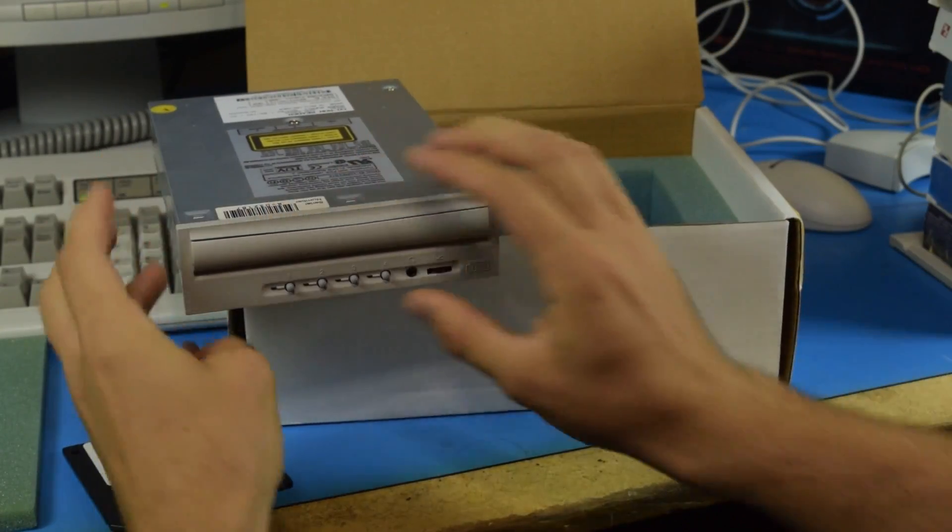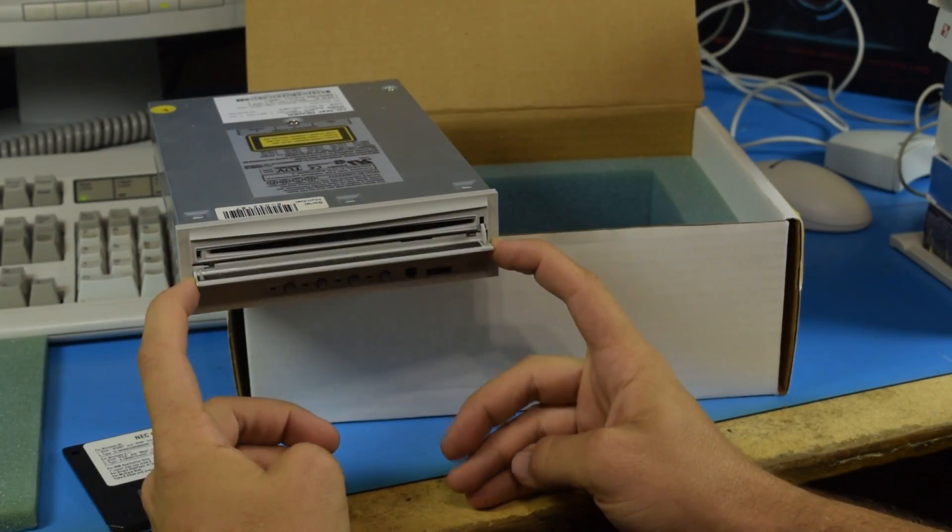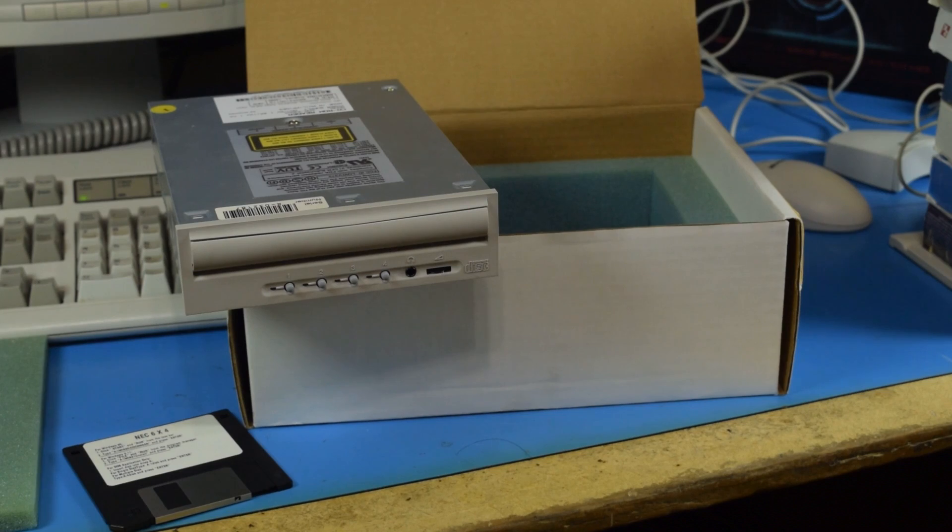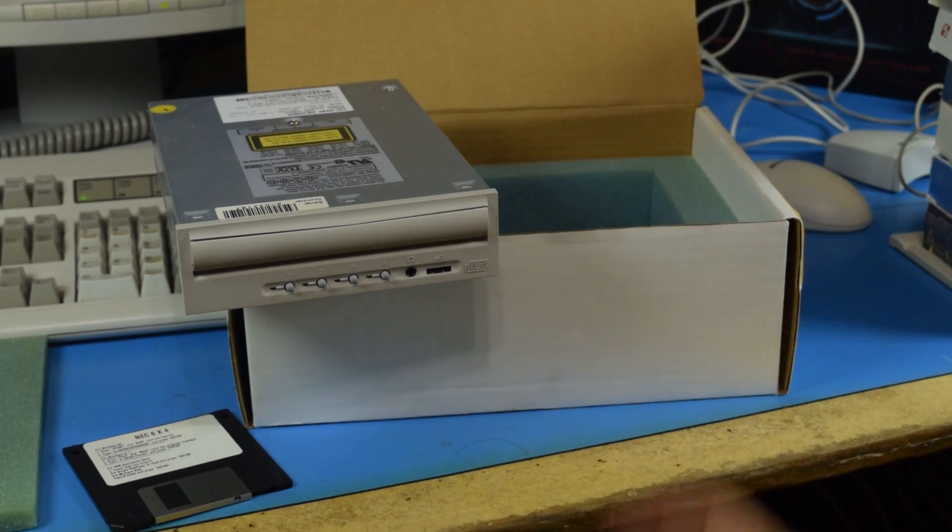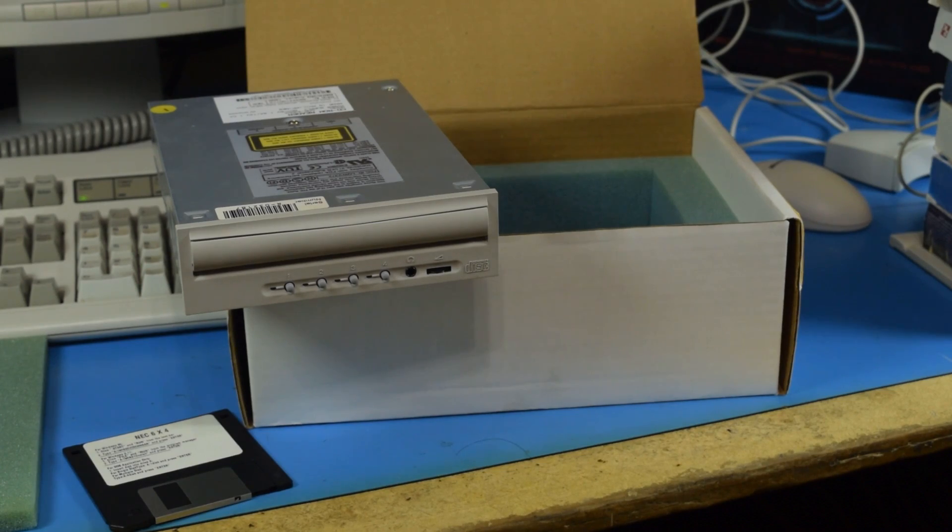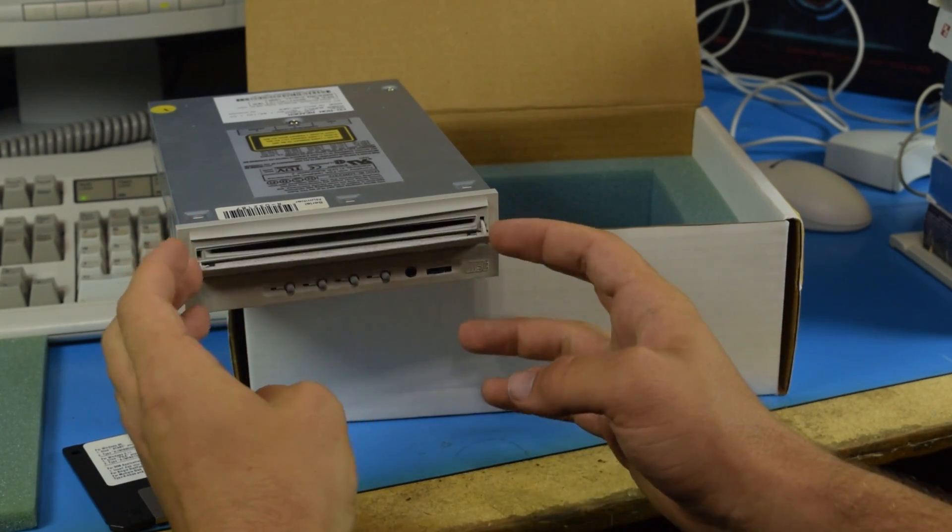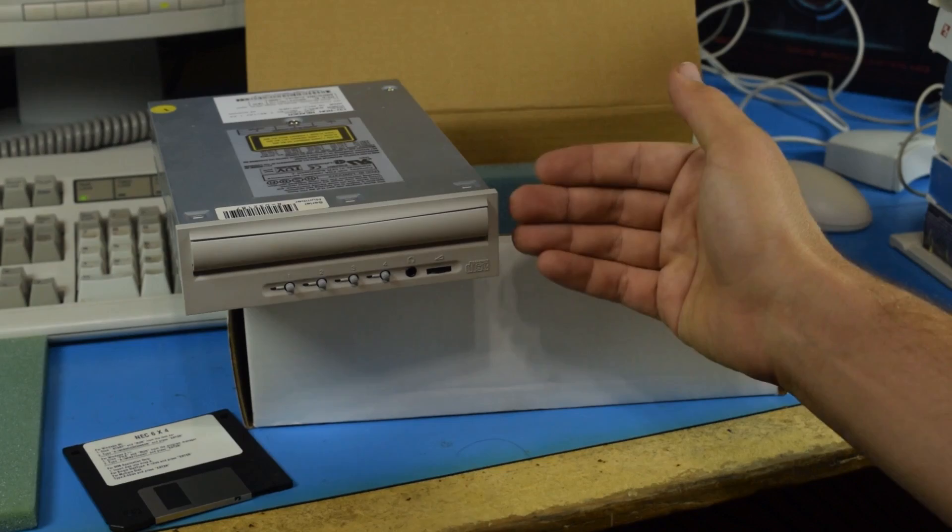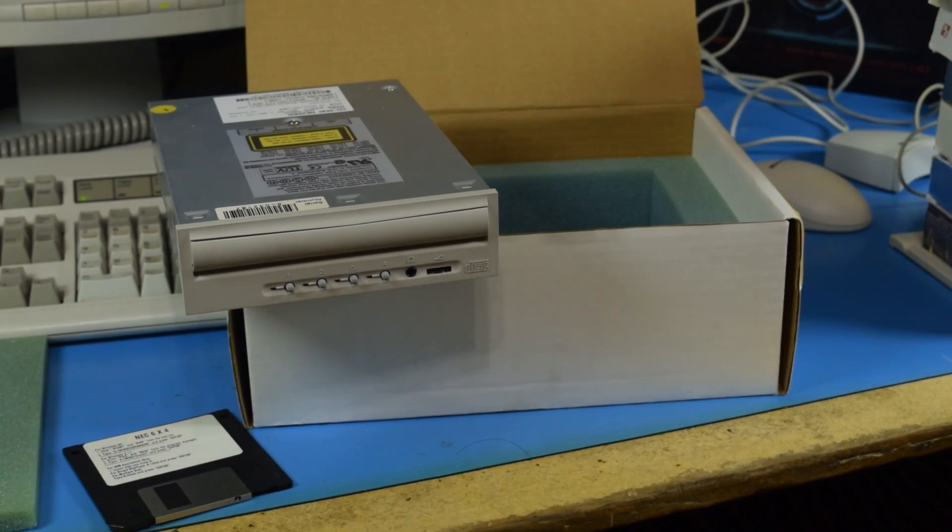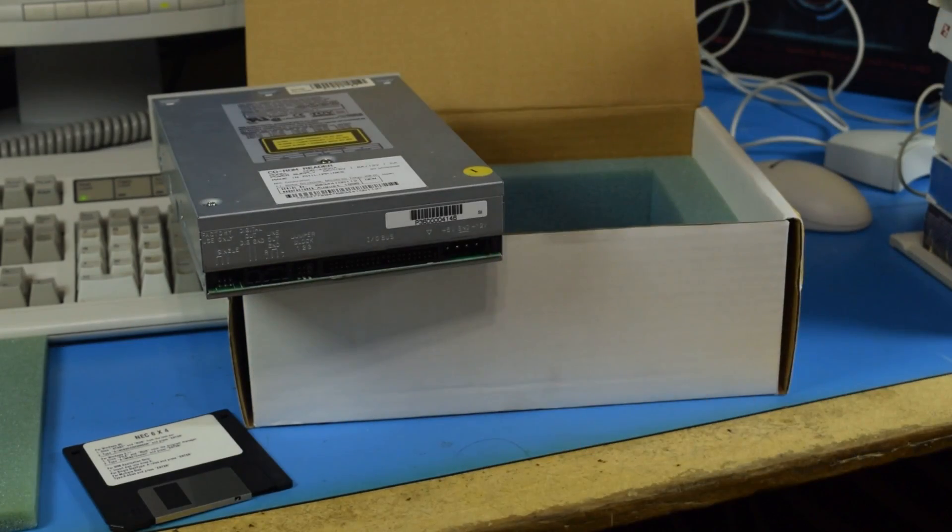I give you a multi-disc CD changer for your computer. This uses a similar technology to what you would see inside of a car stereo. A slot loading drive with a mechanism that moves up and down to read different disks, but it's IDE.